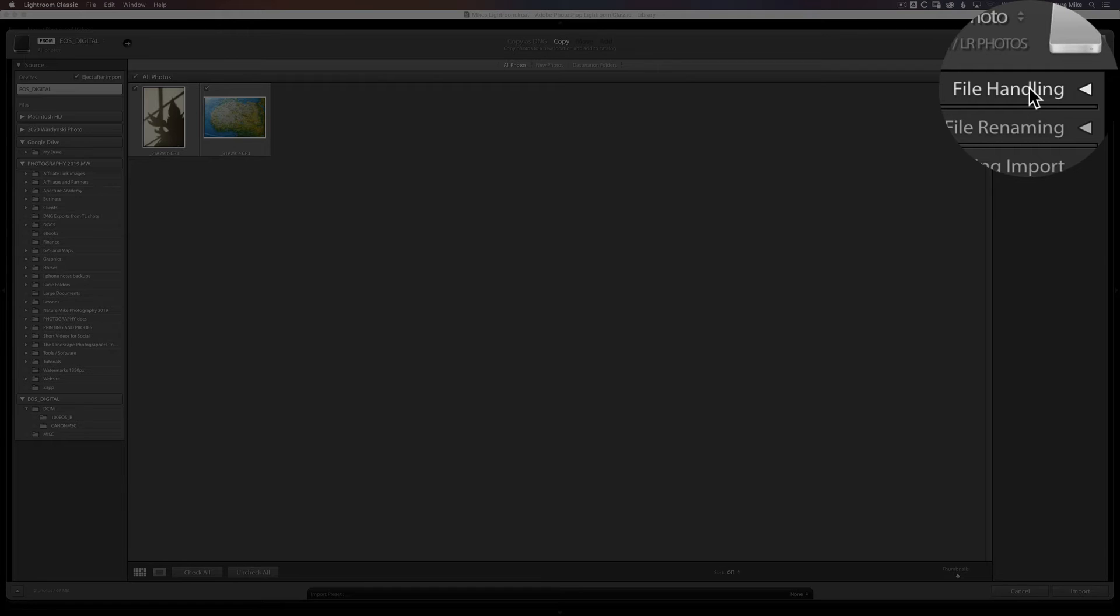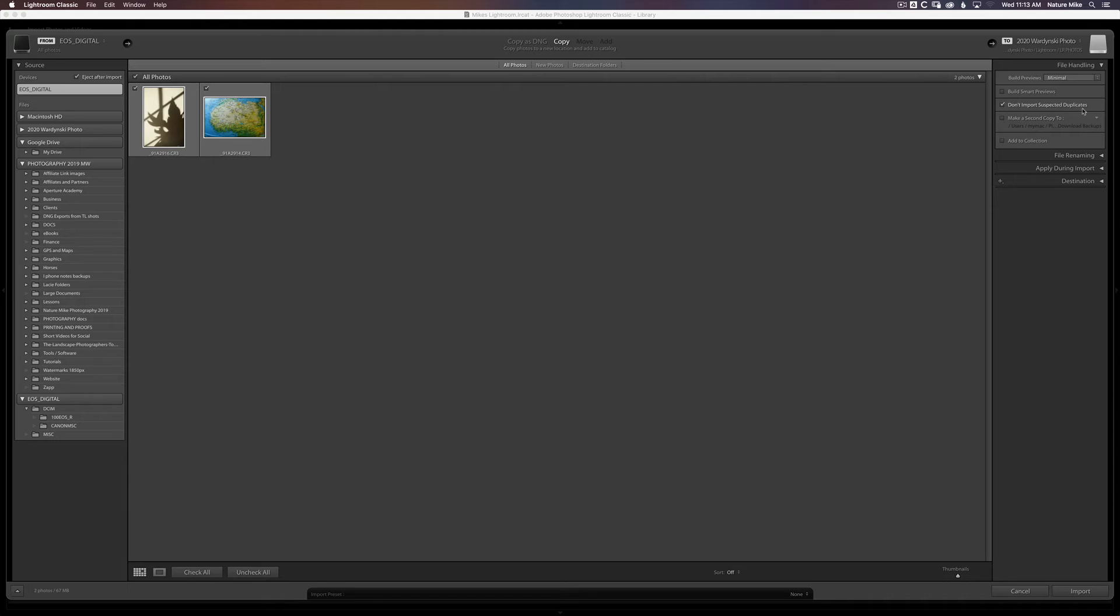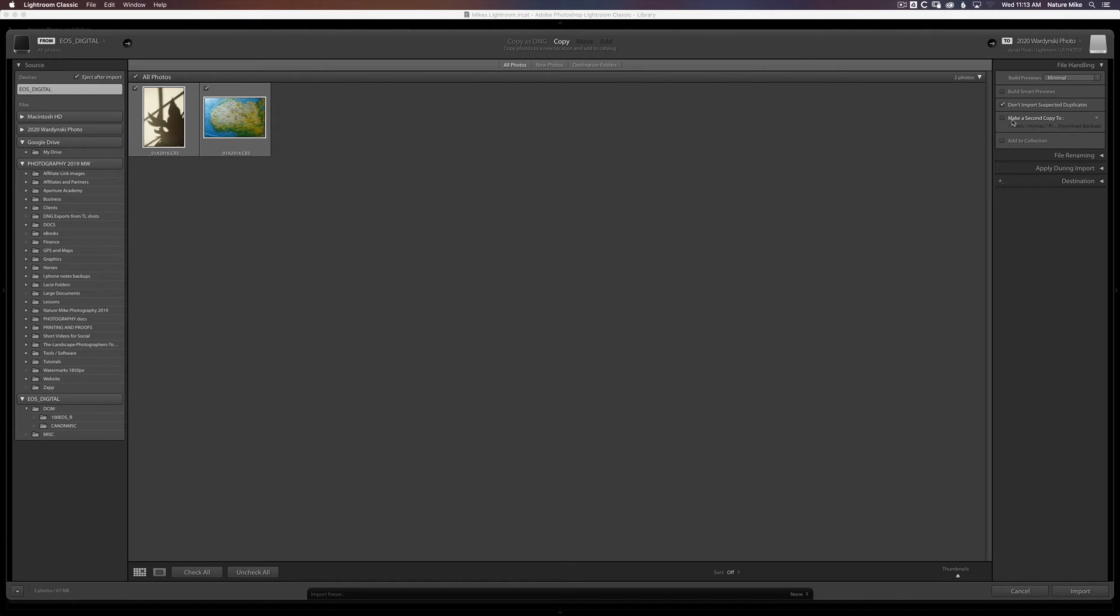Now we'll take a look at some of the other tabs on the right-hand side. So File Handling. The most important thing here is don't import suspected duplicates. Typically, you don't want to import the same photo twice into your catalog. You could tell Lightroom to make a backup copy if you wanted. I don't typically do this because I just make clones of my working drive as I go.